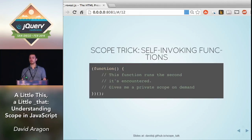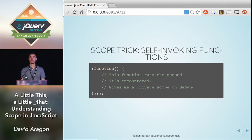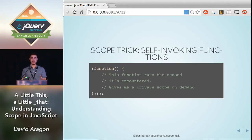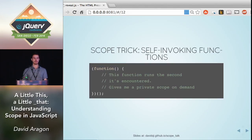Since the only way to create private scope in JavaScript is to be inside of a function, there are lots of different ways to create these on demand. The most popular way is to use a self-invoking function. When the JavaScript interpreter gets to this line, it'll immediately execute this function and give you a private scope on demand, because everything inside is private. You write the function like normal, then surround it with parentheses to make it an expression, then run that expression using two more parentheses at the end.